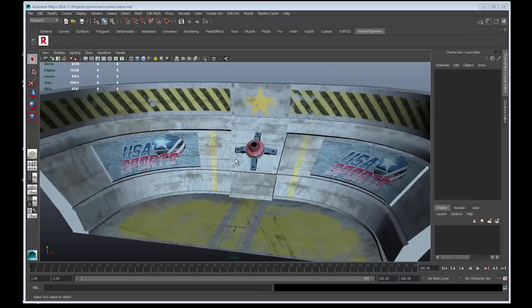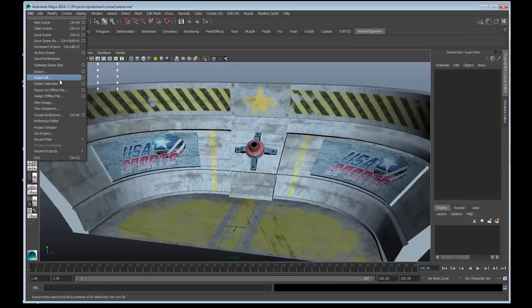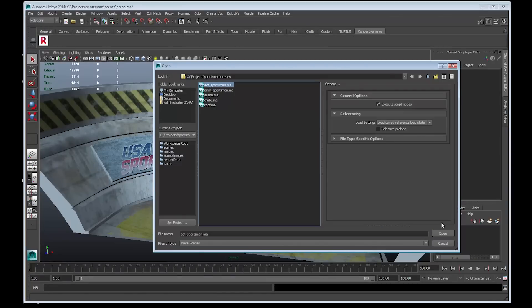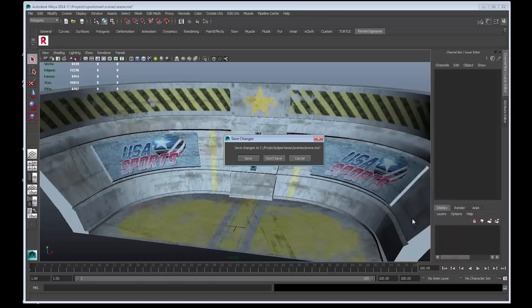Let us now export Skeletal Mesh from Maya. I'm going to open a scene, go File, Open Scene. I'll choose act underscore sportsman dot ma. Select Open and don't save.